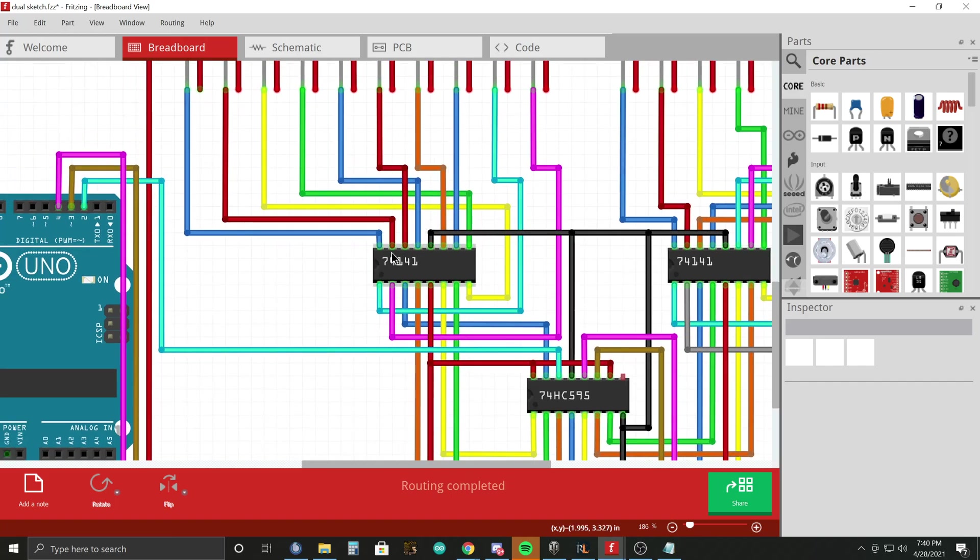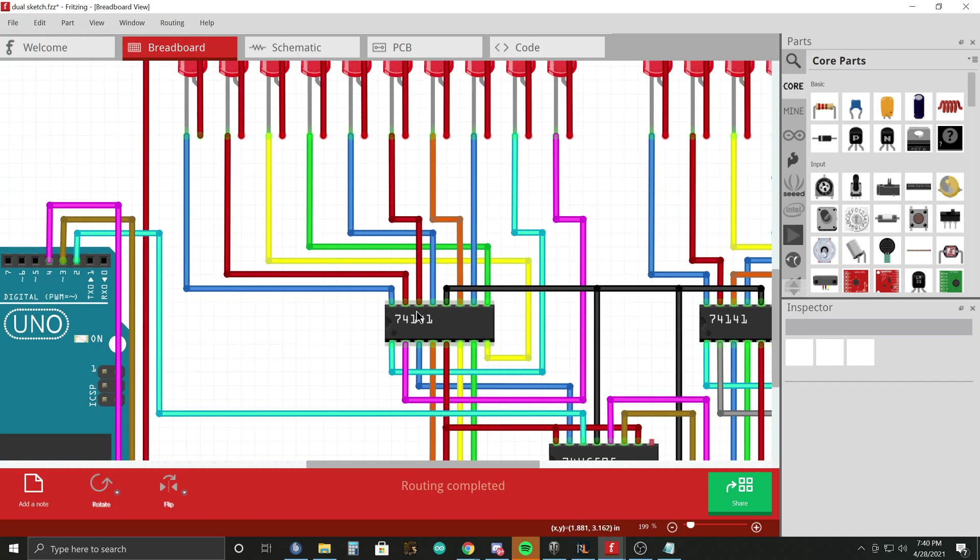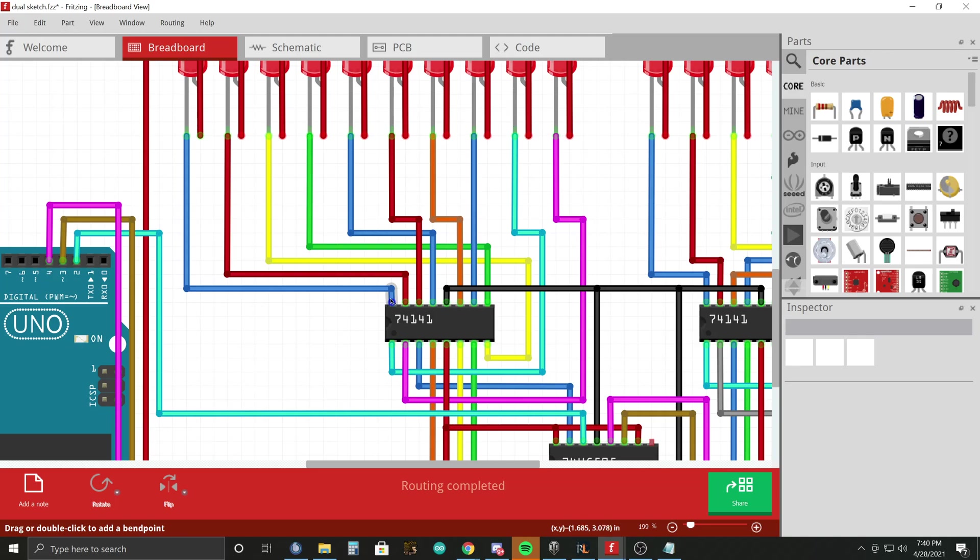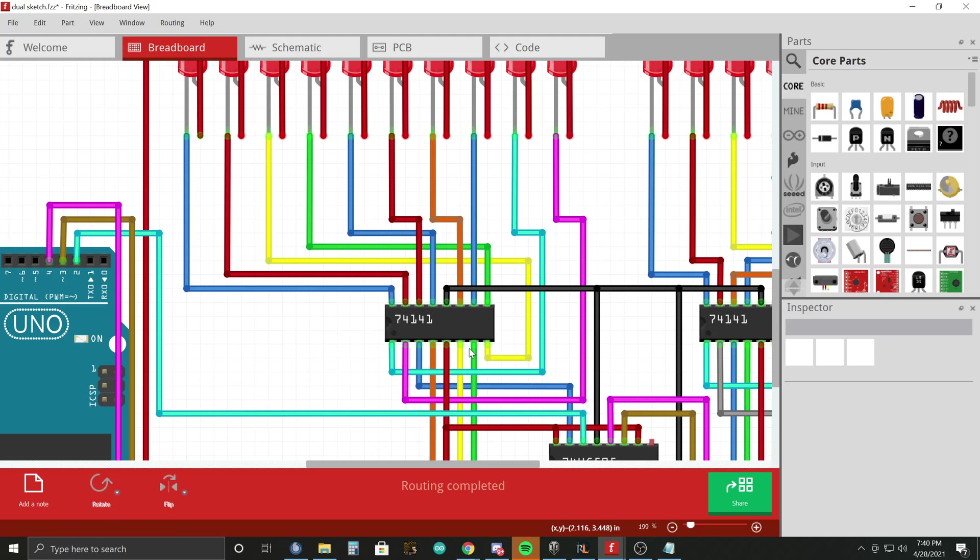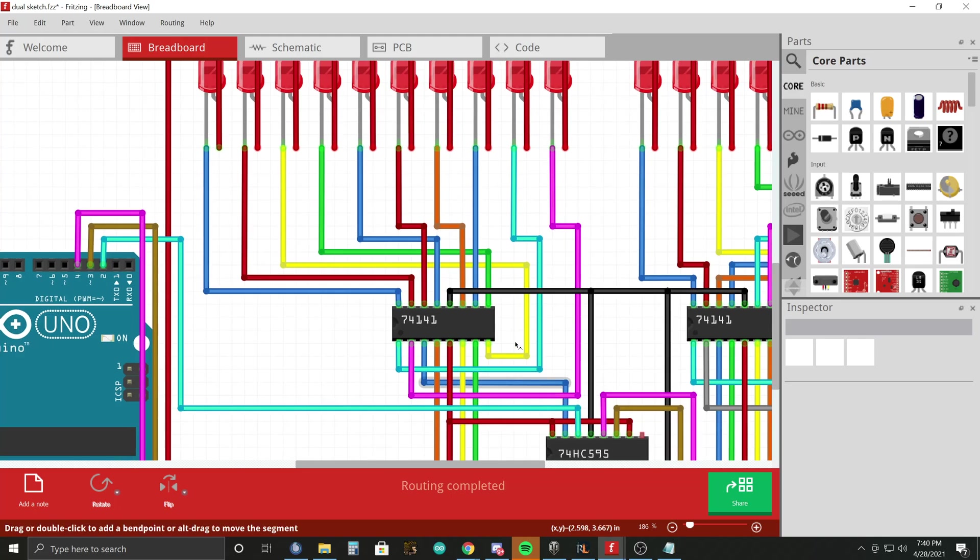Now for the Nixie tube drivers, if you recall from the last video, certain pins turn on certain numbers. So here, for example, this is, I just happen to know this is 0. So if you turn on this guy right here, and I believe that's if you turn on all four of these low.